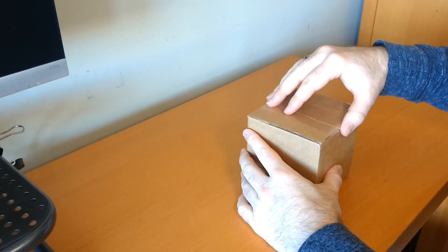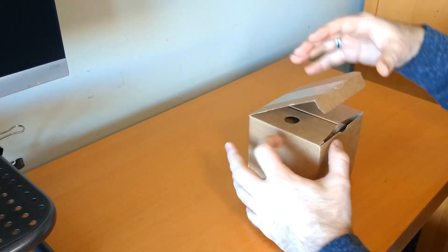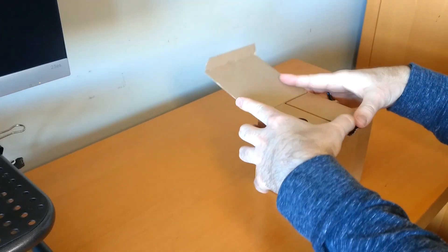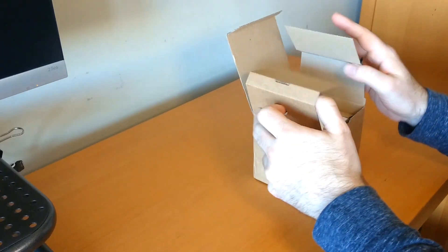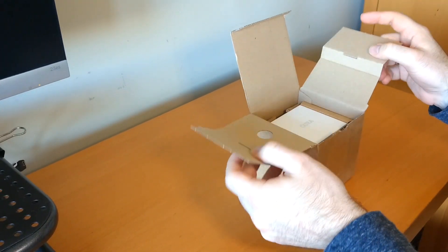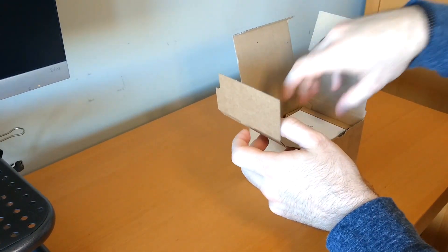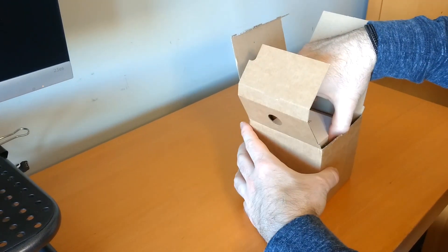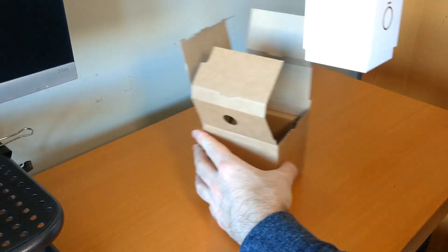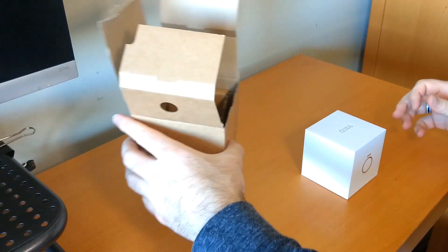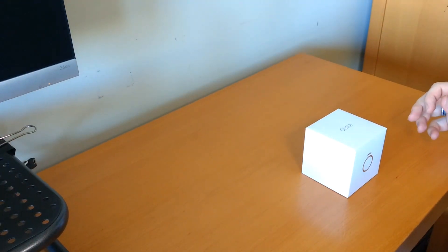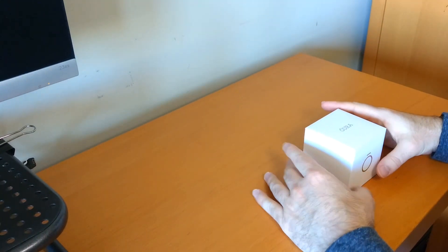We have the unopened box for the Aura ring. I'll just pop this open and it's a box in a box. It's pretty nice looking. I'll set that aside.